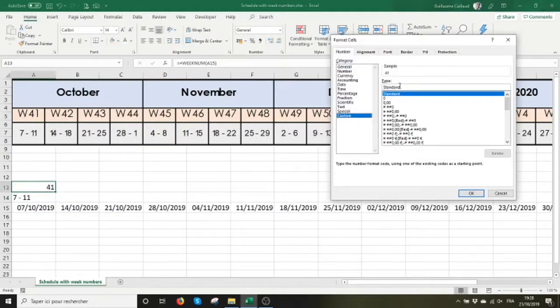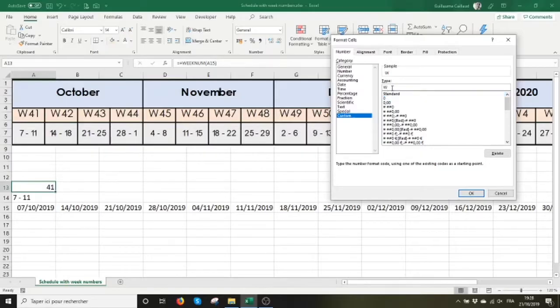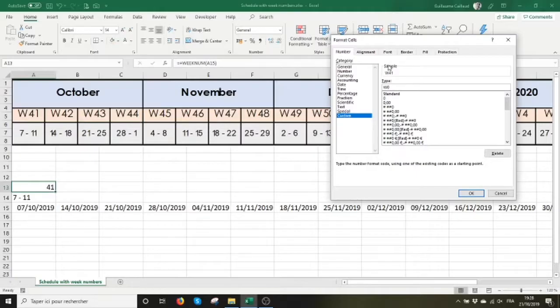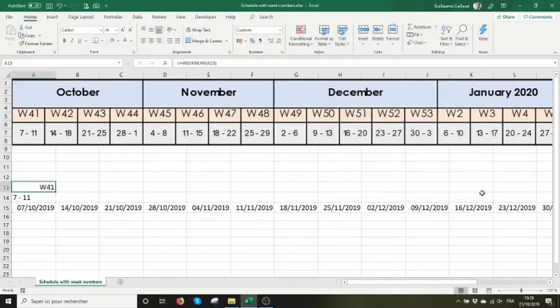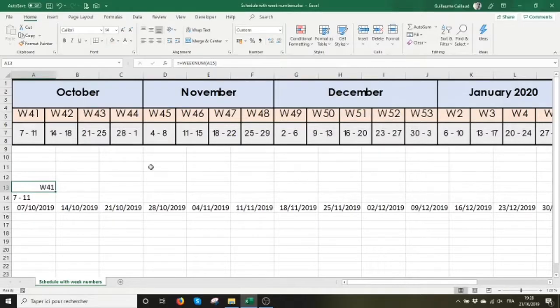I'm going to click Ctrl-1 to make the format appear. I'm going to type in W and a zero, and it's going to give it the format I need.